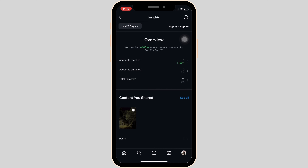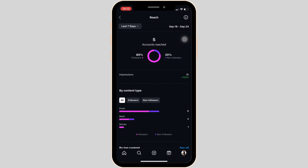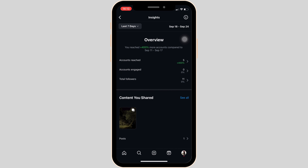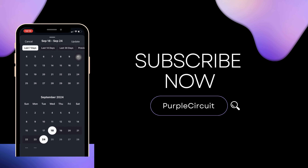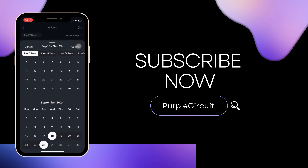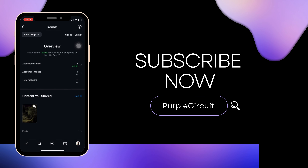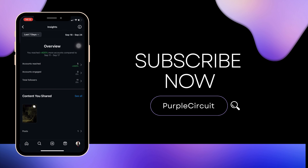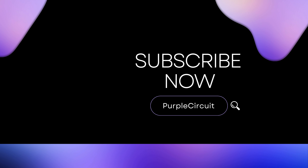That's all for today — this is simply how you can view insights on Instagram on iPhone. Make sure to smash the like button and consider subscribing if you found this video helpful. We'll see you in the next one.